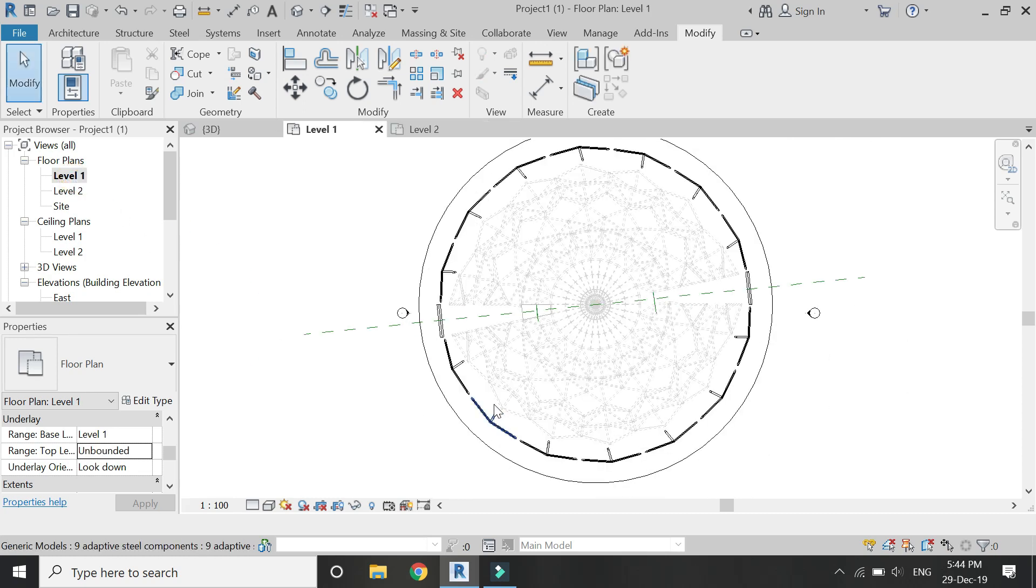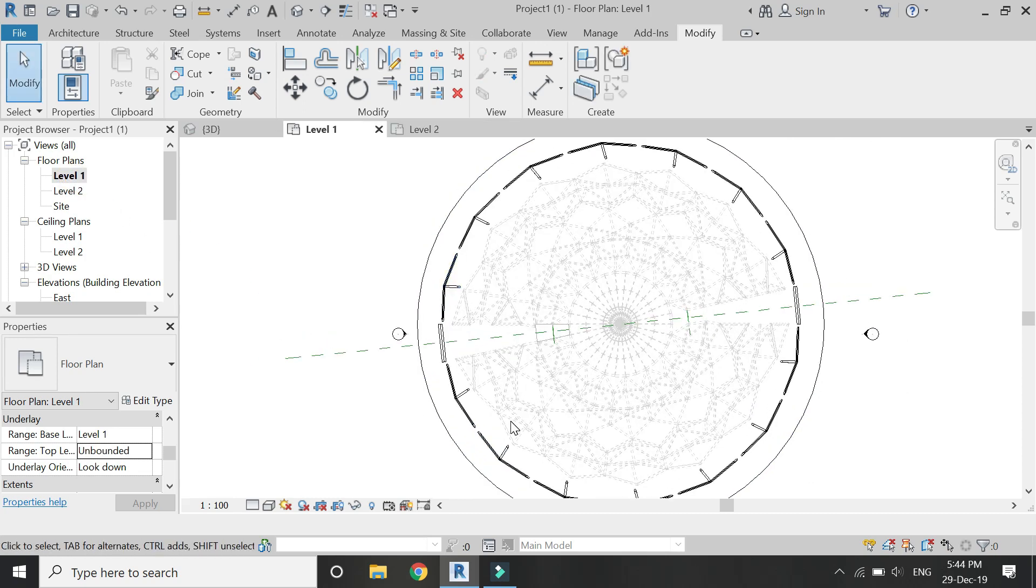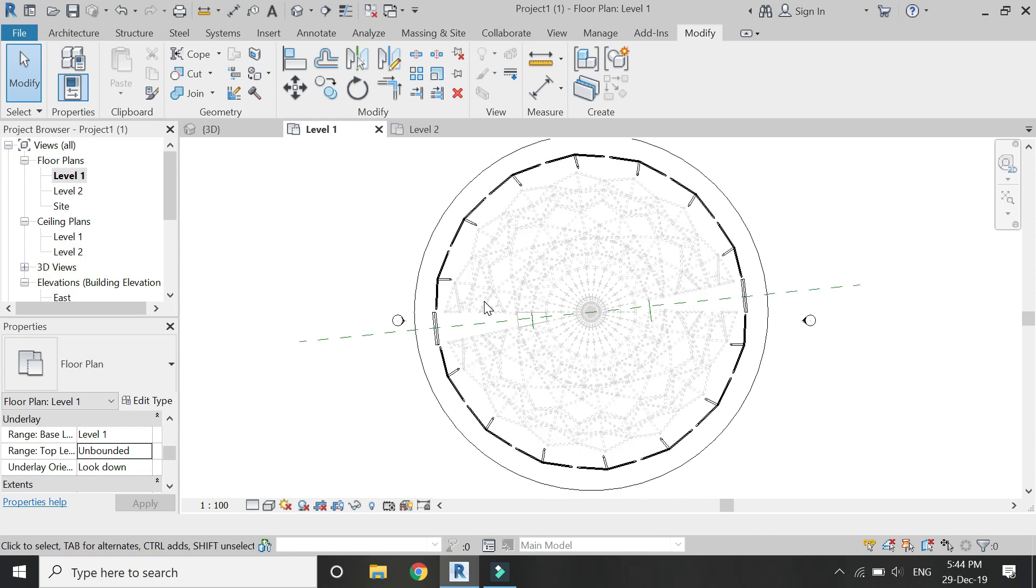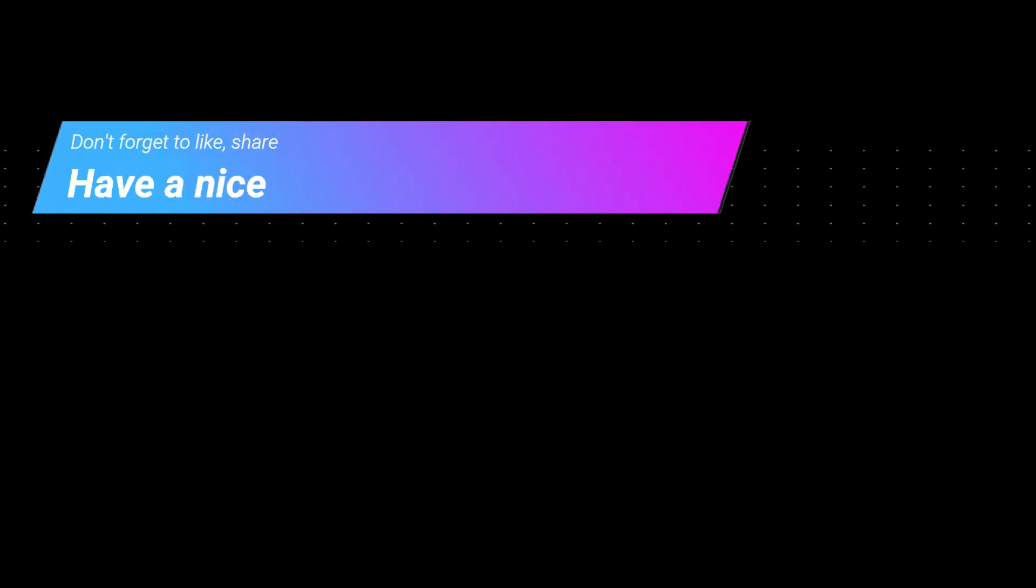So that's all for today. I hope you like this tutorial and I will meet you guys in the next video. Till then goodbye and take care, and most importantly don't forget to like, share, and subscribe.